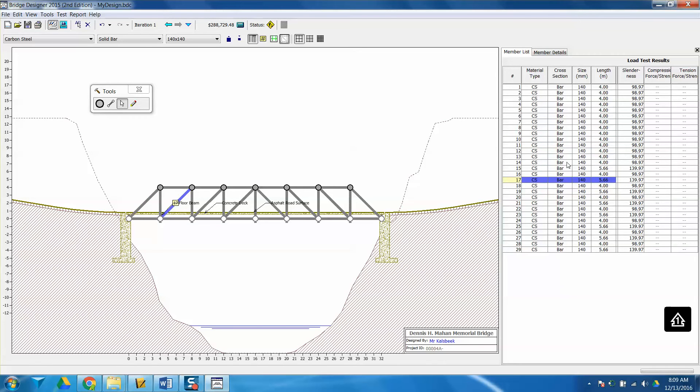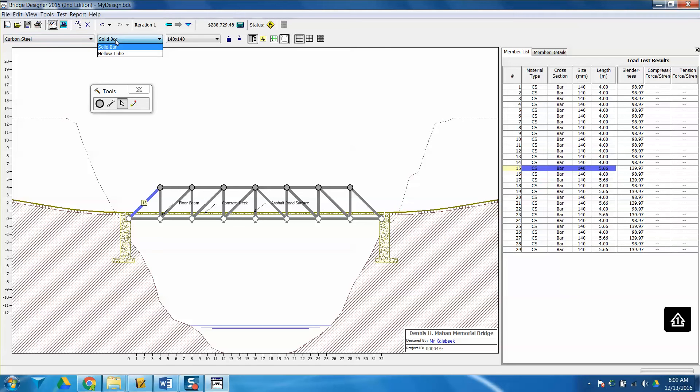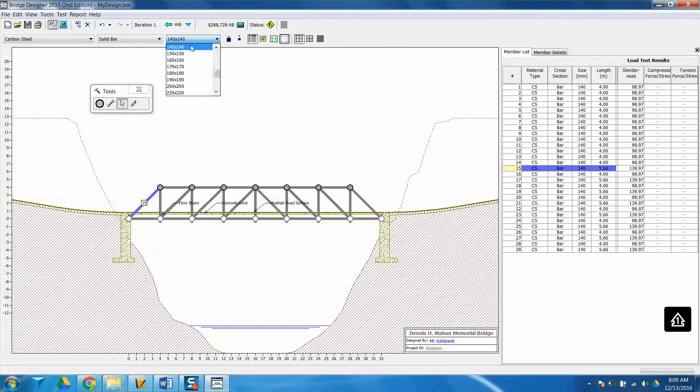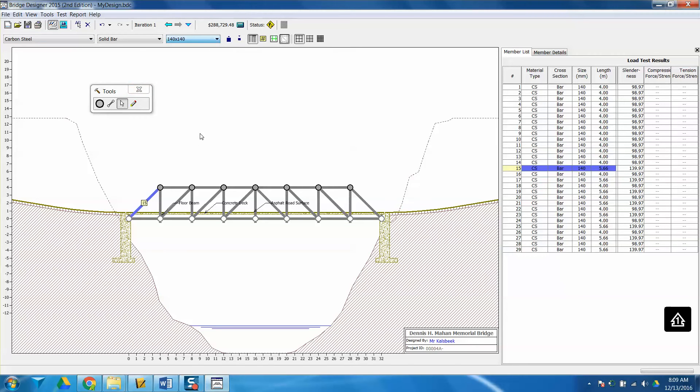For each one of these members, like for this specific member, it's made of carbon steel, it's solid all the way through, and it is 140 by 140. So that is the size of this member here. I can actually change that, and I'm going to change it in just a minute after I test my bridge.